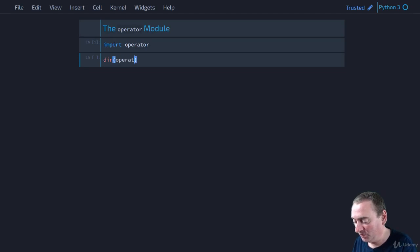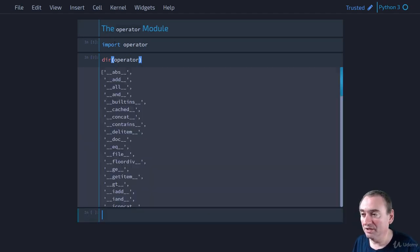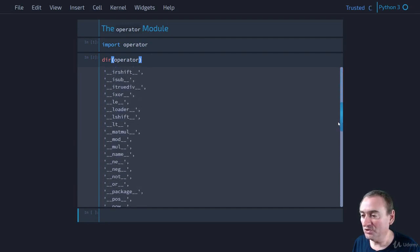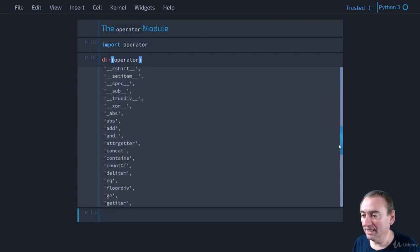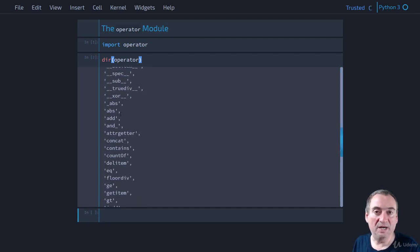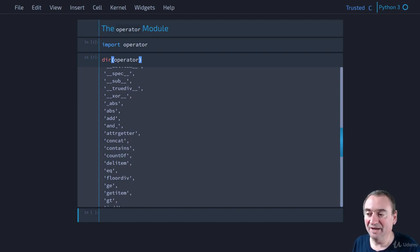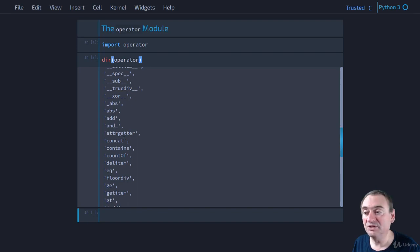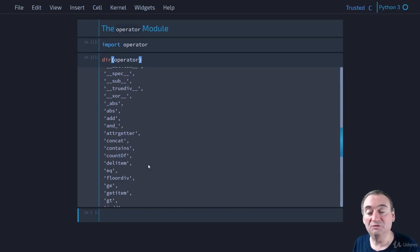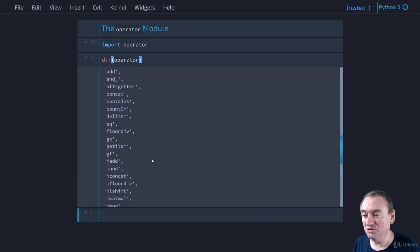You can also look at what's inside — you can do a `help` on operator or you can do a `dir` to see all the attributes. You can see the ones we've talked about in the lecture: `add`, `abs`, `and`, the boolean `and`, `attrgetter`, `concat`, `contains`, `countOf`, `delitem`, and equality `eq`, `floordiv`, and so on. There are a bunch of others as well.